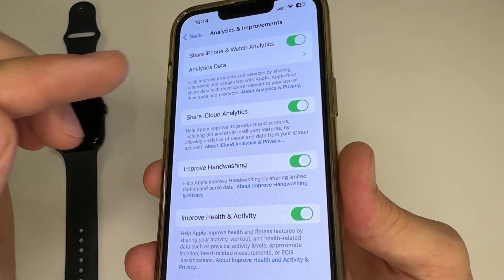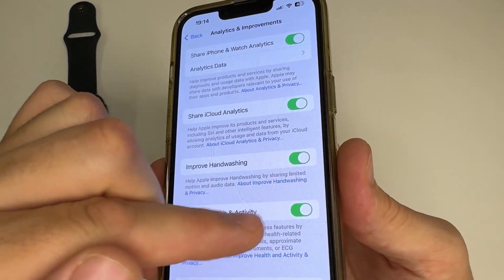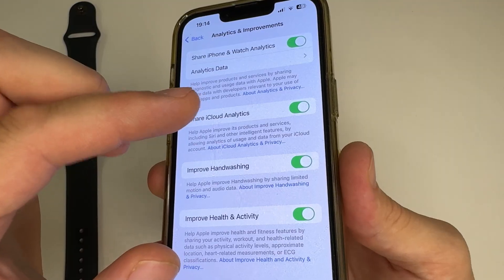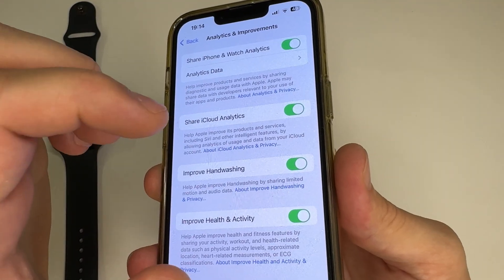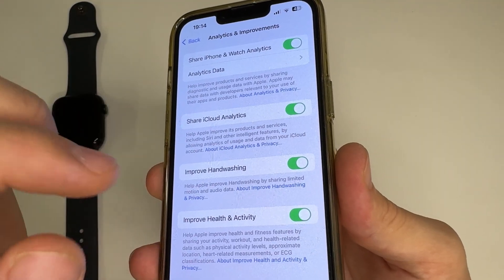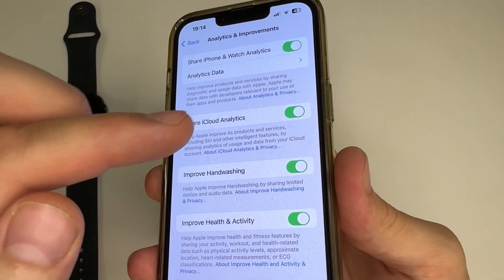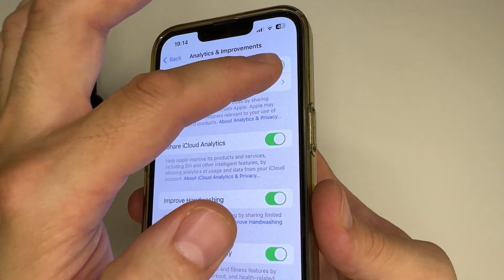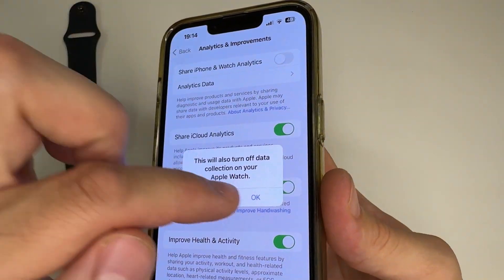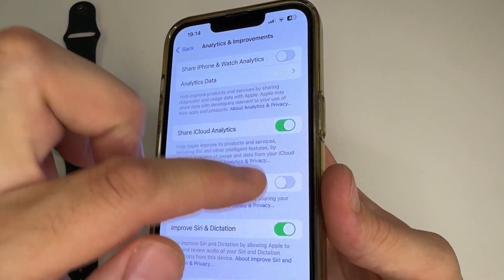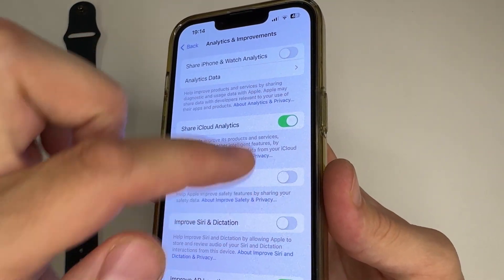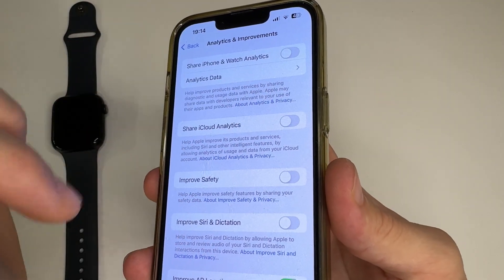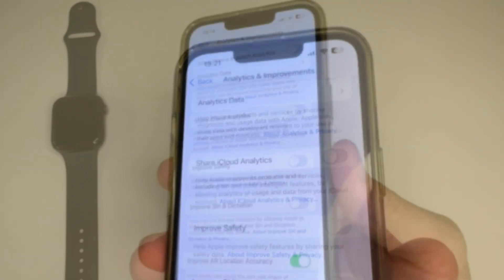I recommend turning off all these features because they collect information about you, drain your battery faster, and slow down your iPhone as they run in the background. So turn them all off.